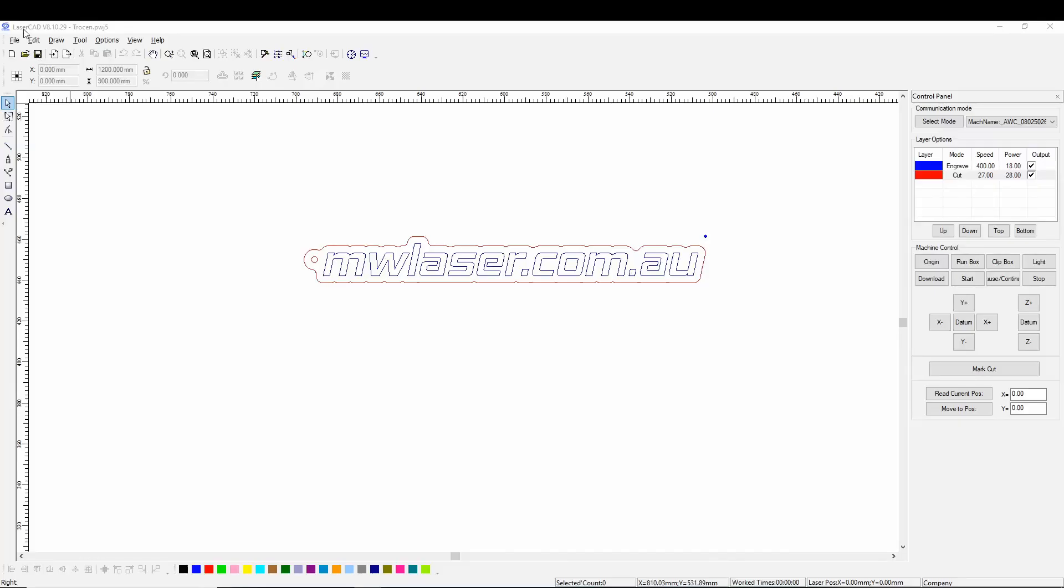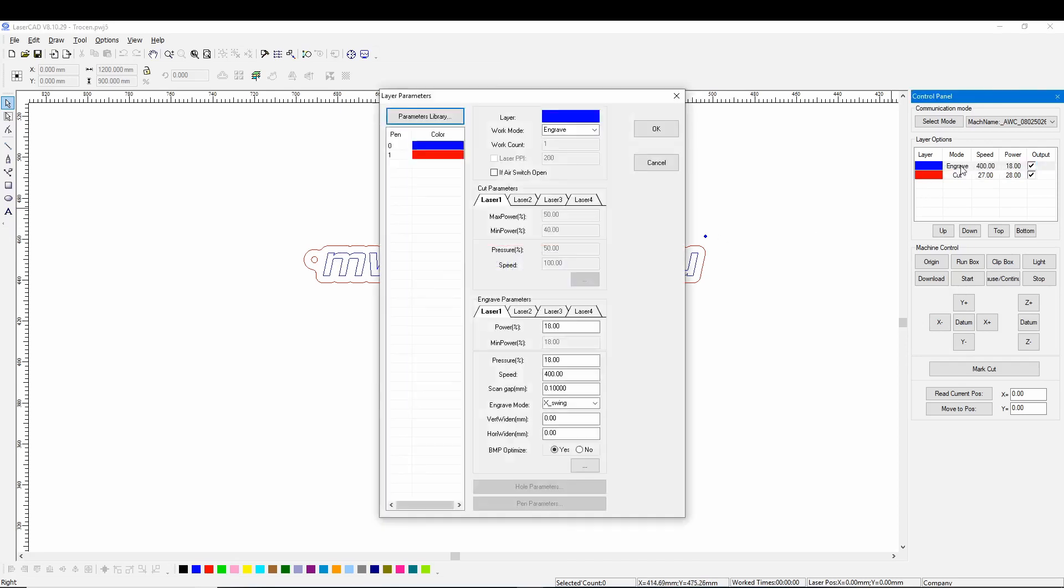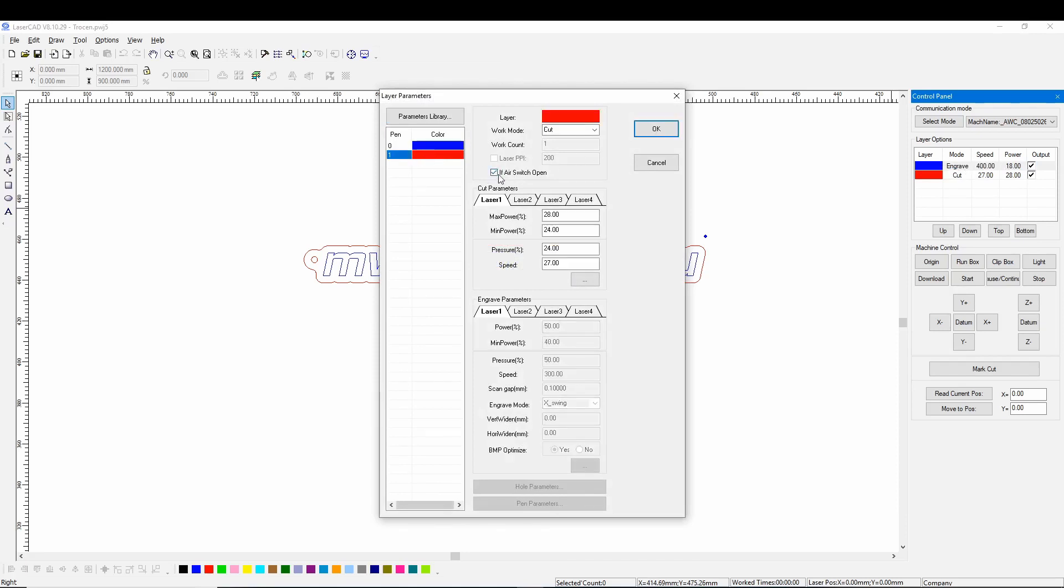So using LaserCAD version 8 their software comes with the Trosend controllers. You can download an upgraded edition from their website. But the blue layer here I have is the engraving layer and the red layer is our cutting layer. So engraving generally I have the air assist off. So if we go over to our layers we see where it says if air switch open we leave that unticked so that it's off. While we're on our red layer we have the if air switch open ticked so that the air will be on while it's cutting.